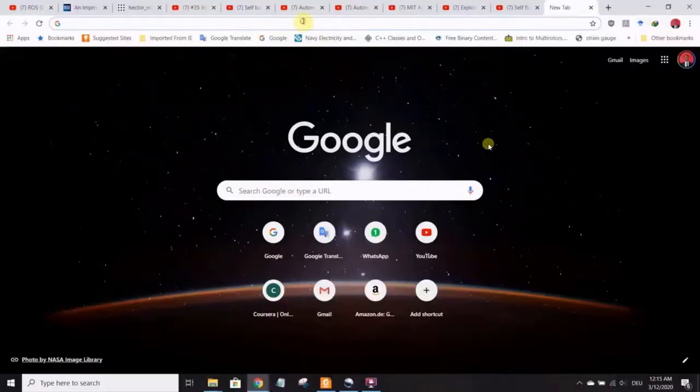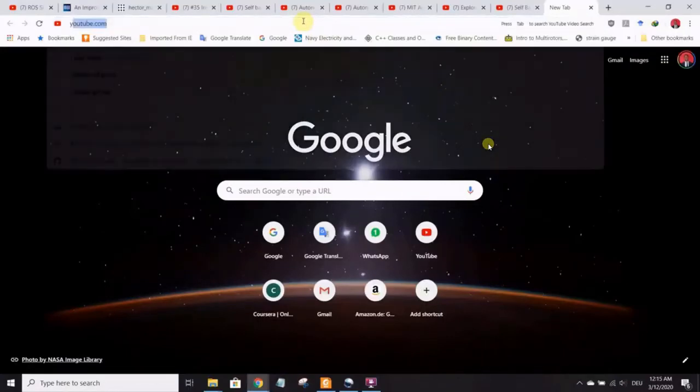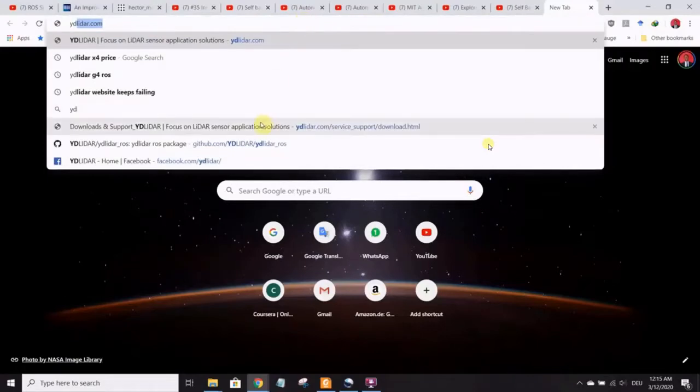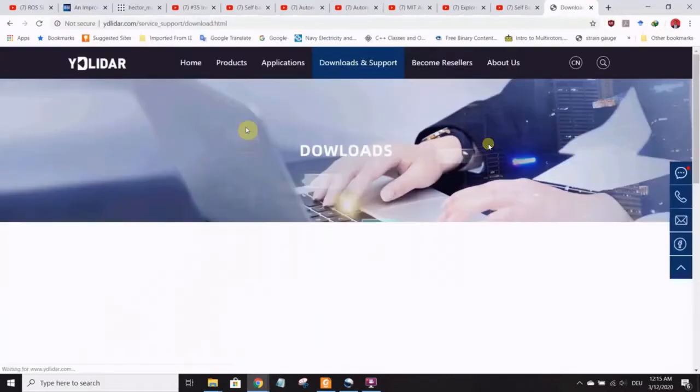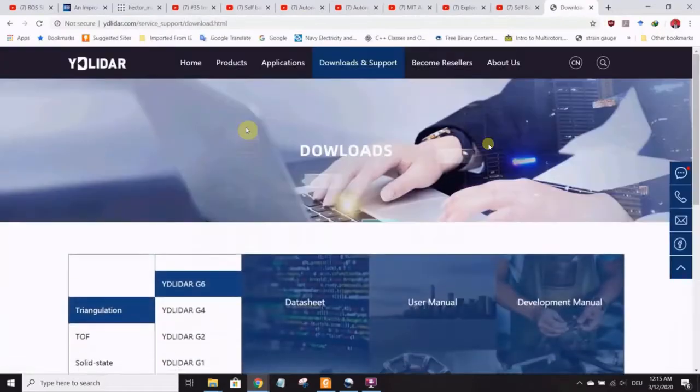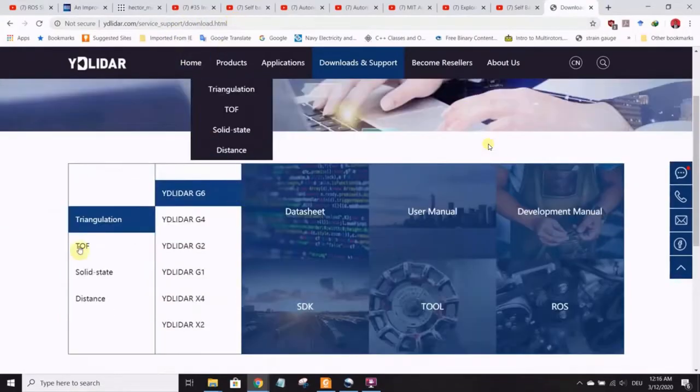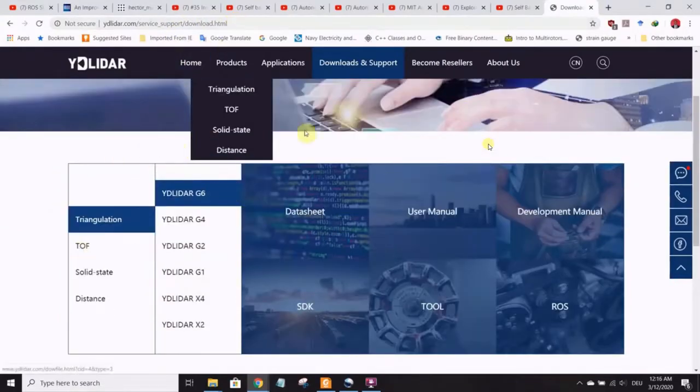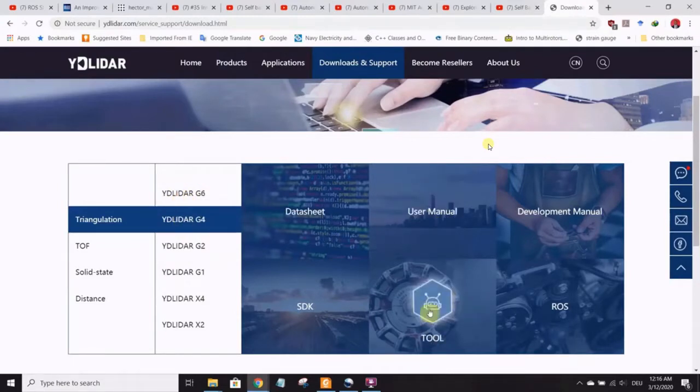With the connection to the power, we can now go to the Windows computer and see what we need to run the LiDAR and see the point cloud. First thing, go to YD LiDAR website. This will give you some of the applications that you need to run the YD LiDAR. I'm using YD LiDAR G4 so I have to choose the correct model, which is YD LiDAR G4. Choose that and go to the tools.